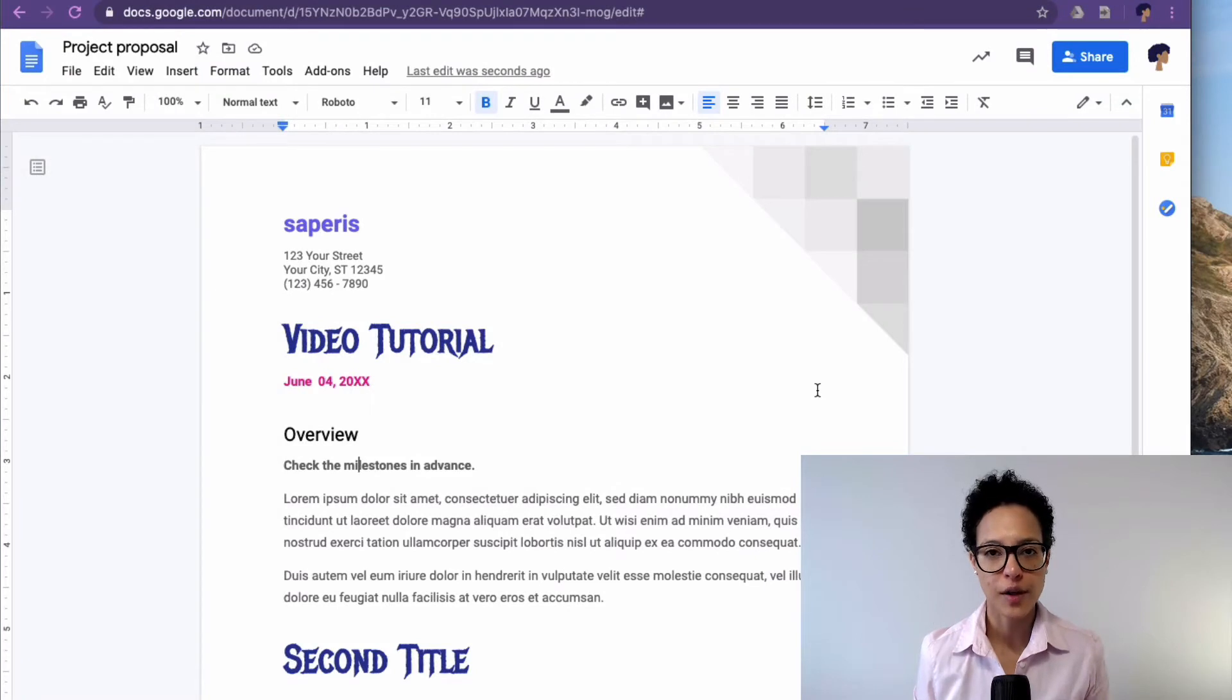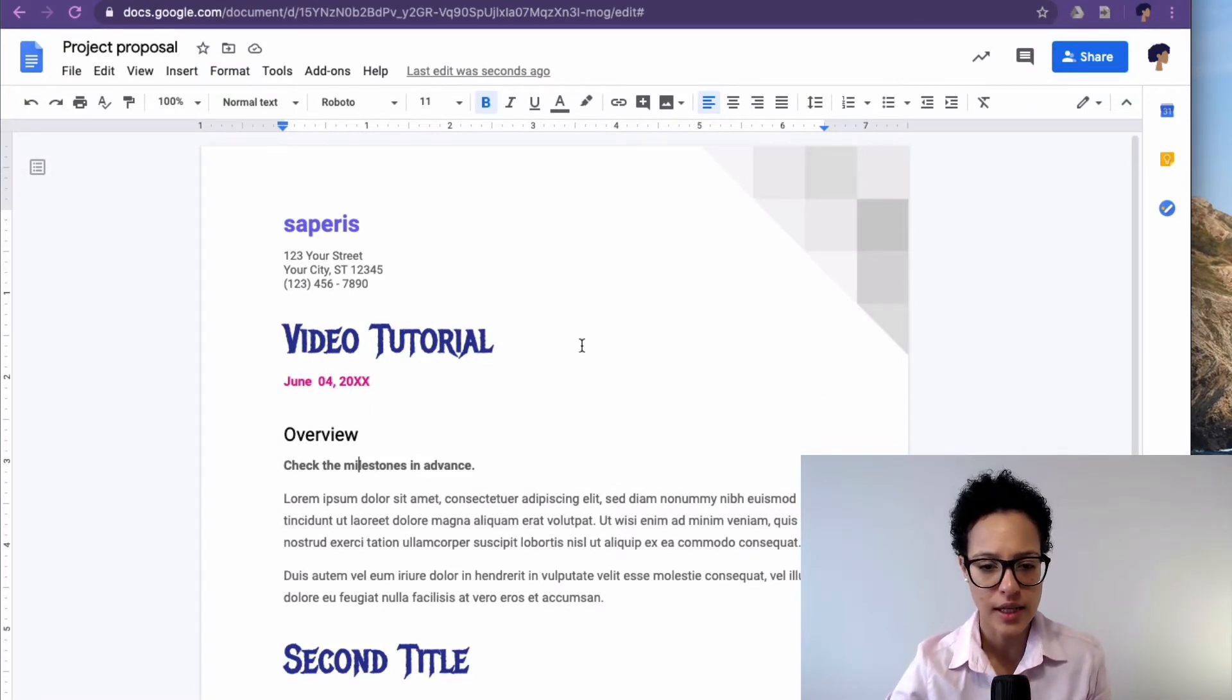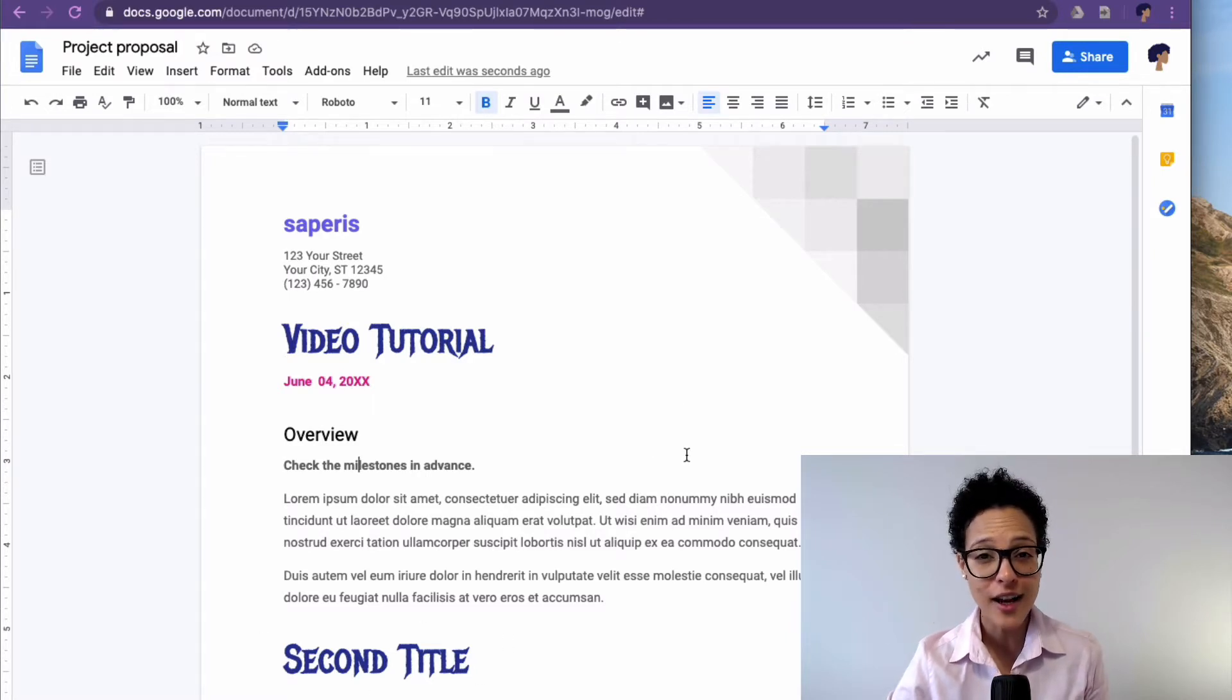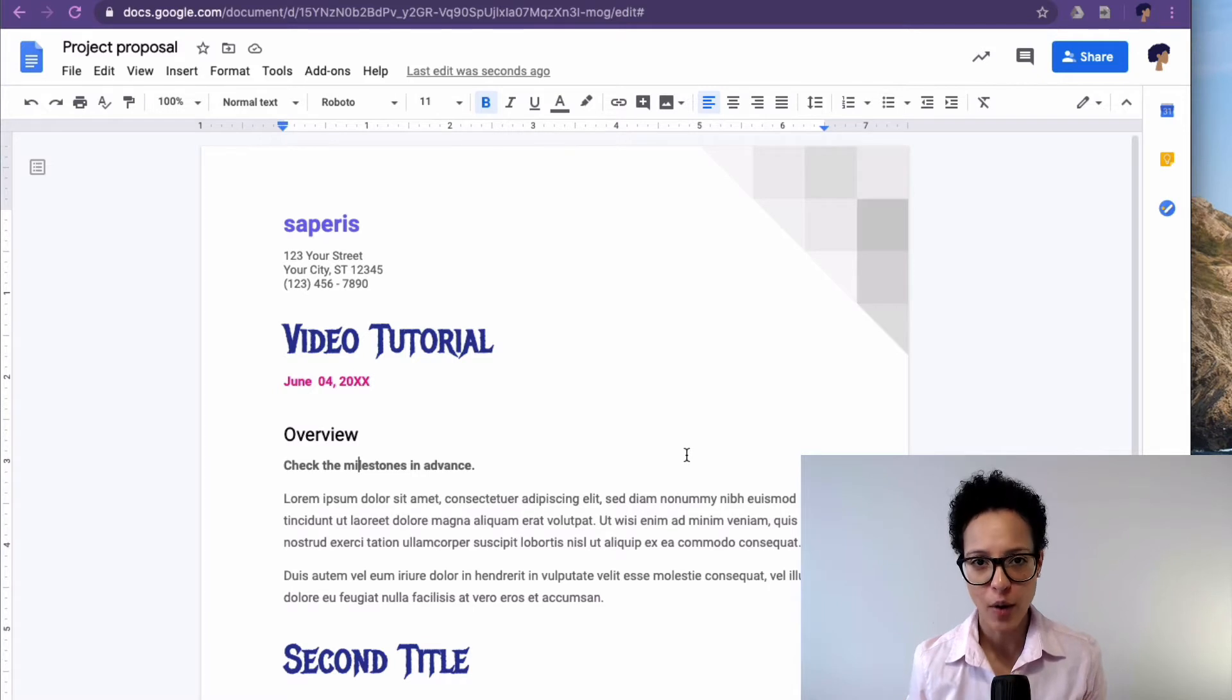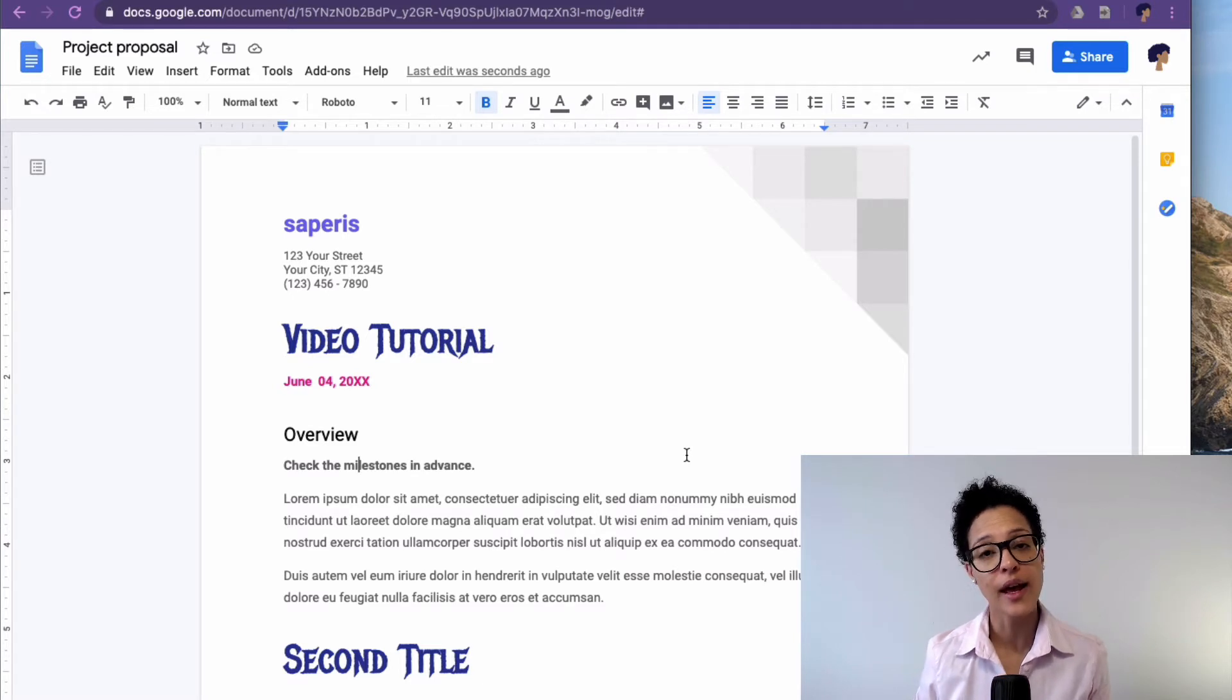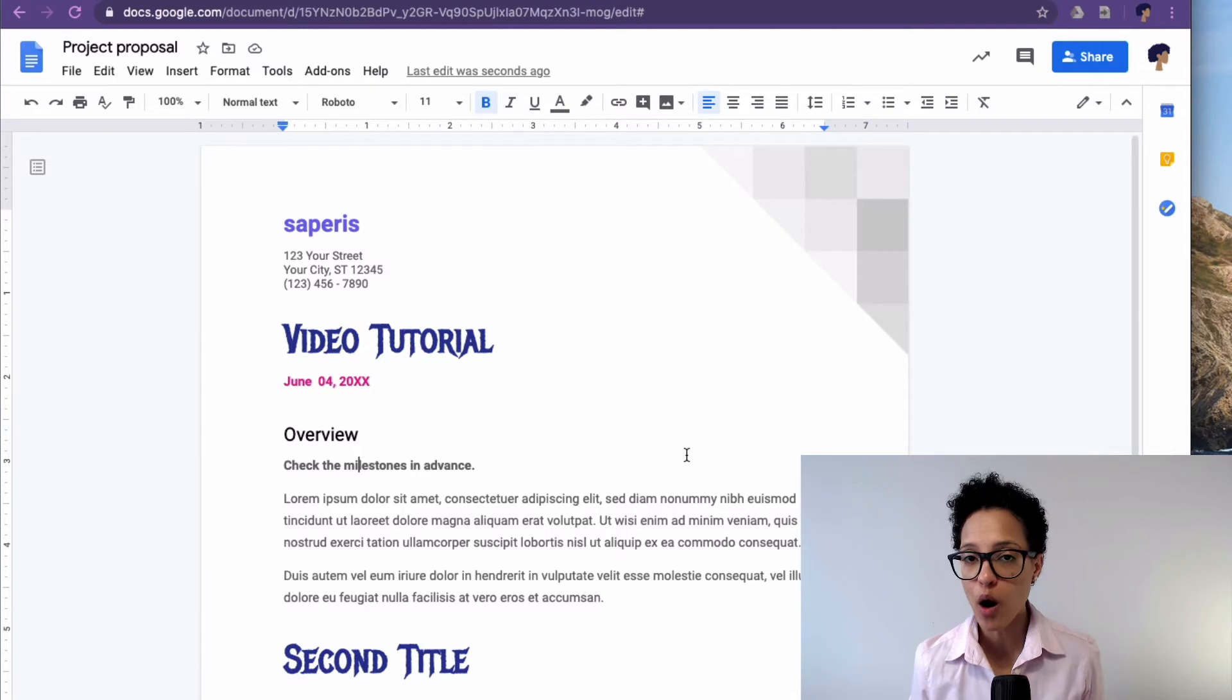We're in our Google Docs document and the first thing you might notice is this metal-inspired font I have for my titles here. How did I find that? I have a video about an alternative way of adding fonts to Google Docs and I'll link that video to the end of this video. But back to our bookmarks.